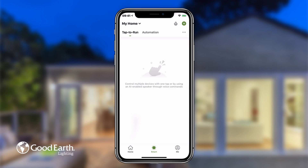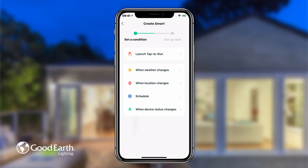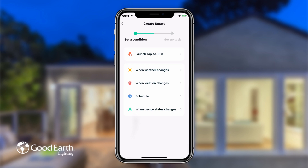To create a new smart function, tap the plus in the top right corner. Then choose what kind of smart function you'd like to set up. Tap launch tap to run to set up a tap to run function.